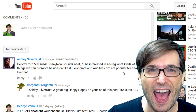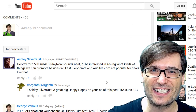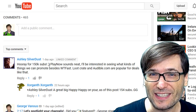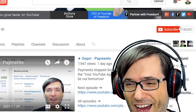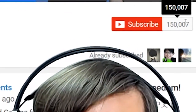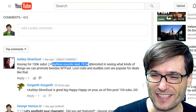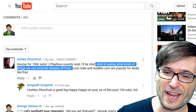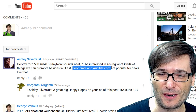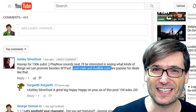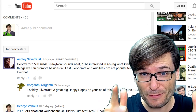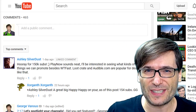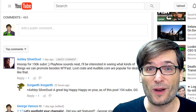Next comment is by Ashley Silverdust, our beautiful Ashley who's always commenting in every video. Hooray for 150k subs! Did you know Freedom Central just crossed 150,000 subscribers? Go to youtube.com/freedom to find out. Play Now sounds neat — it'll be interesting to see what kinds of things we can promote. Lootcrate and Audible.com are popular for deals like that. I shared a lot more of your feedback about Play Now in that video up there — click that 'i' to read more.